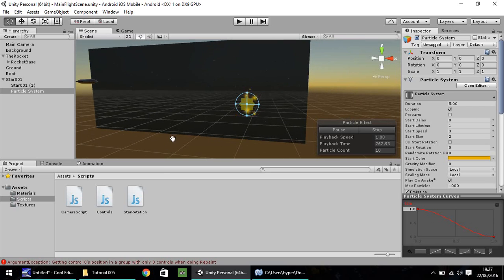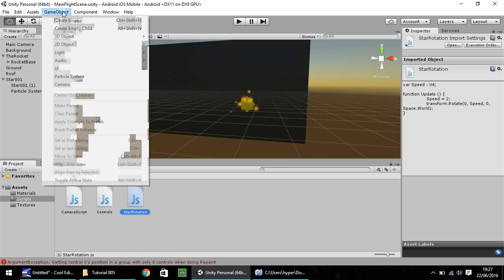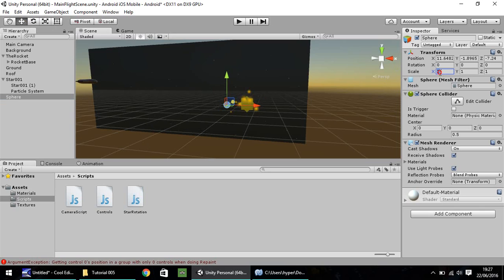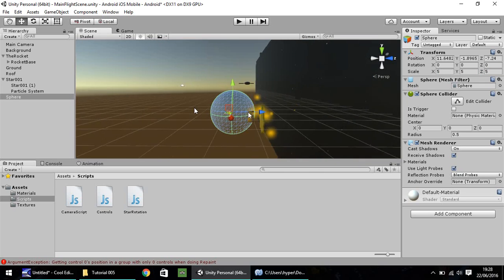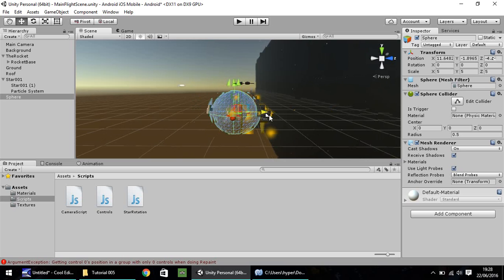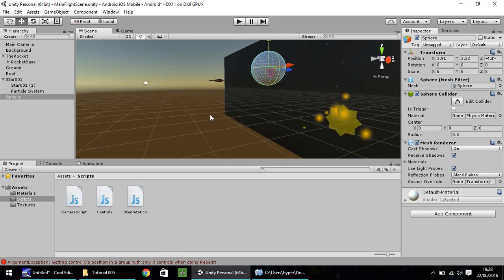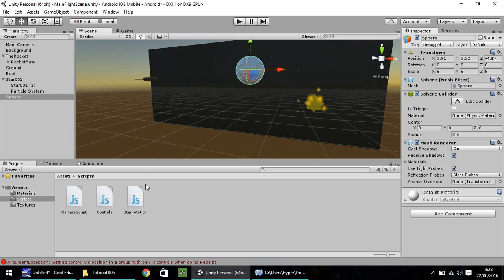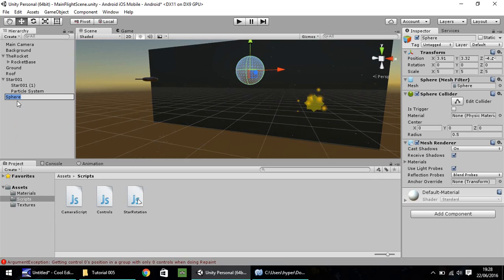So quickly going back to the rotation script. What we can also use that script for is if we go to game object, we go to 3D object and sphere. So throughout our game, we'll have objects that we have to avoid, like, for example, planets. So I'm going to increase the size of this to 5 by 5 by 5. So we have quite a big planet. Let's ensure it is aligned with everything else. And the same principle of the rotation can apply to this sphere. So I'm going to right click, rename, and I'm just going to call this planet 001.